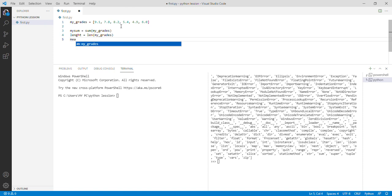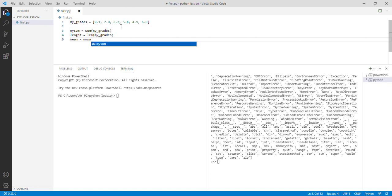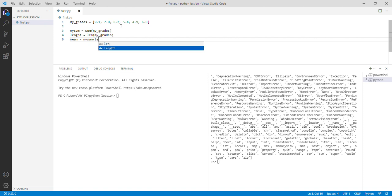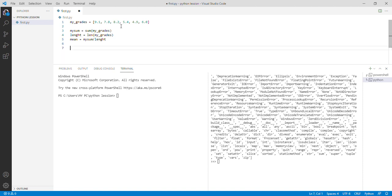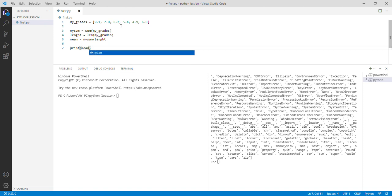My sum divided by length. We print, control save, and we run it.